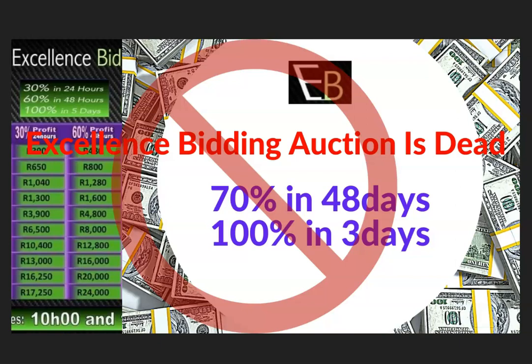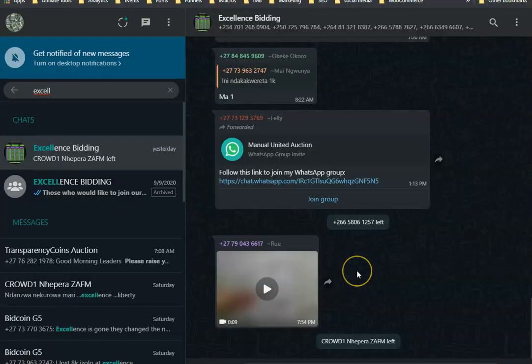This one was called Excellence Bidding Auction. It was giving 70 percent in 48 hours and 100 percent in three days. It also crashed, it is dead. And if you go to Excellence Bidding group, the group is just dead, just sitting there, nothing is happening.